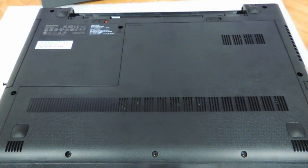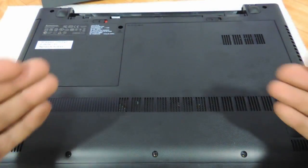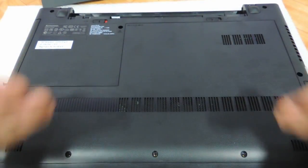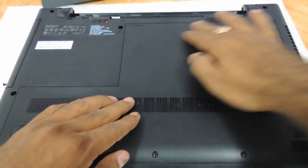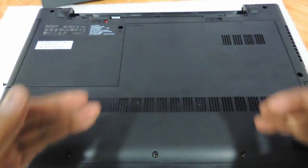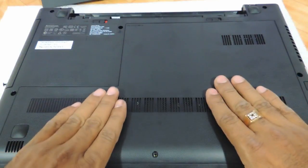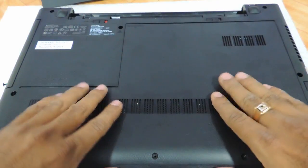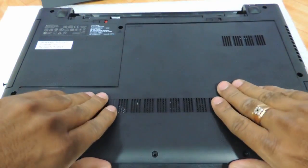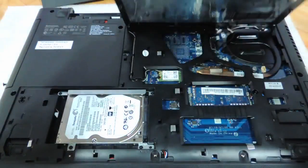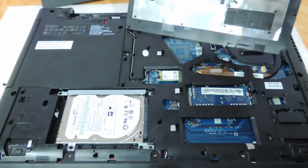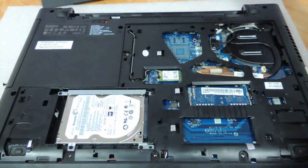After removing the screws, you need to push the entire panel towards yourself. So you just need to push it and you can open it up like this.